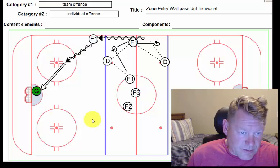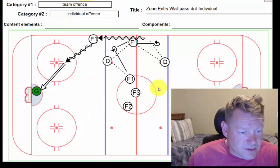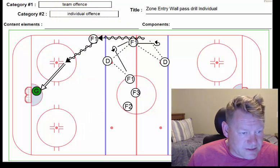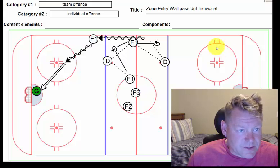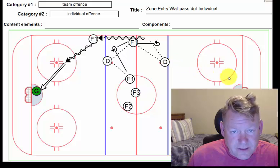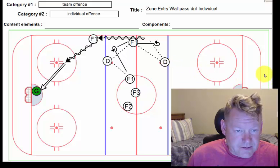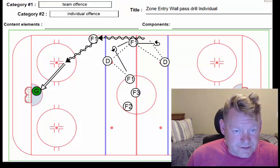He stickhandles across the blue line, comes in, has a shot on net. Good habit, of course, he follows the shot and sees if there's any sort of rebound there. So that comes under the team offense, individual offense category, and this is the first installment of zone entry using the wall and getting passes from defensemen.